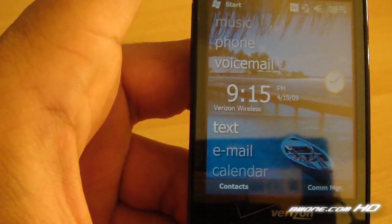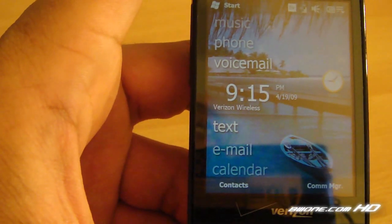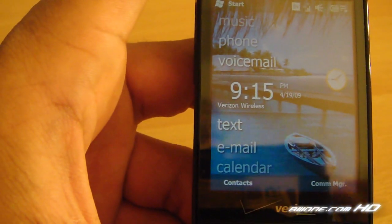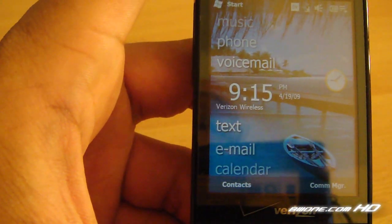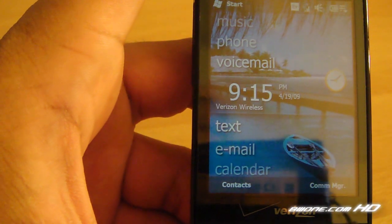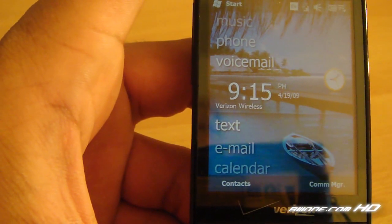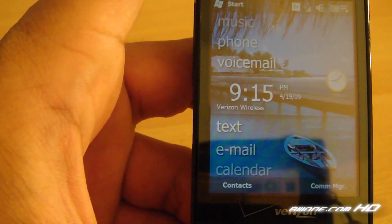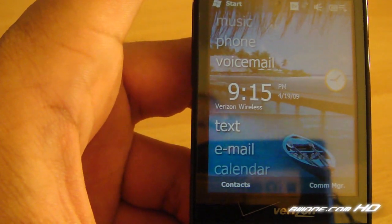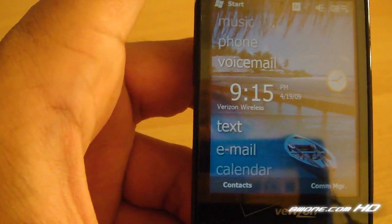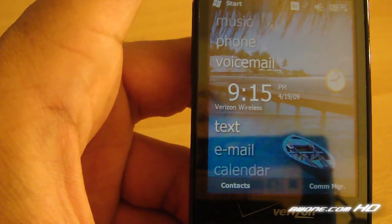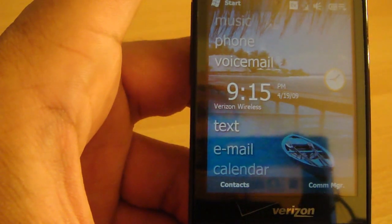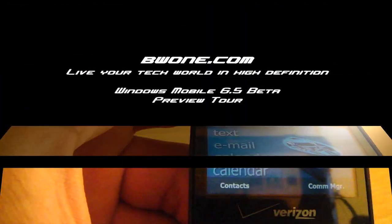This is Bowman from BW1.com. I'm giving you a preview tour of Windows Mobile 6.5 Beta. Can't wait to see what it's going to be when we finally get the final build and it starts shipping on devices in the fall. And always remember to live your tech world in high definition.